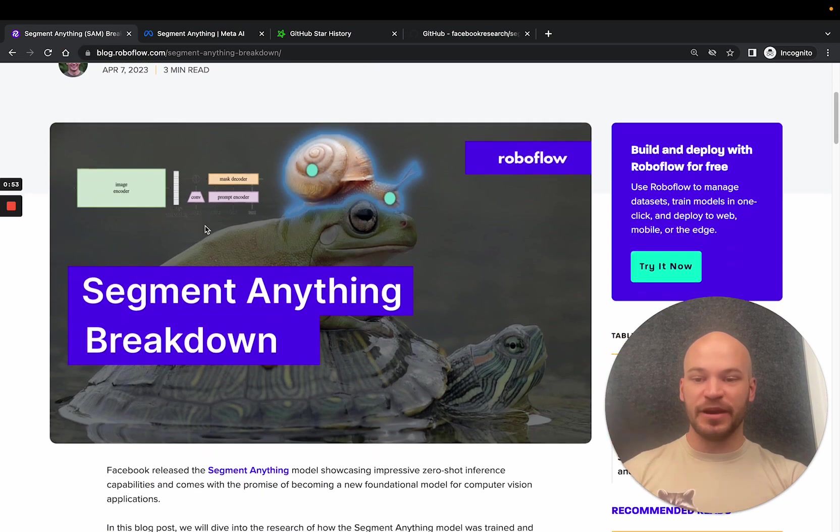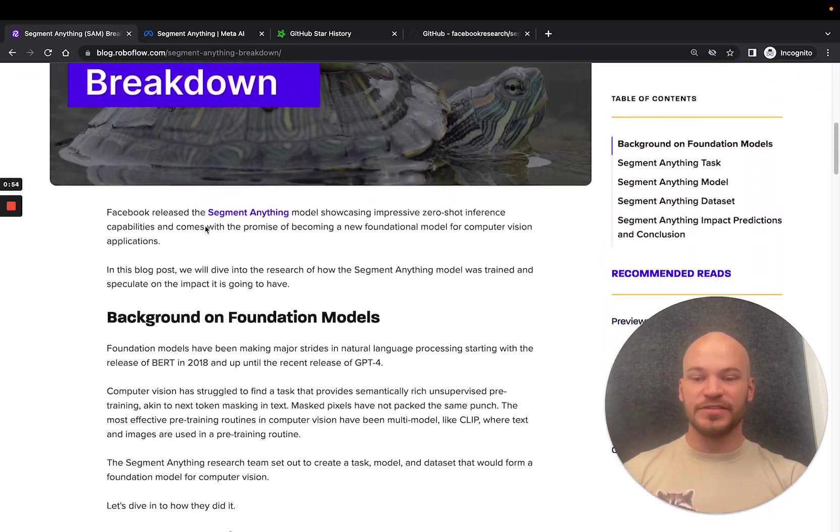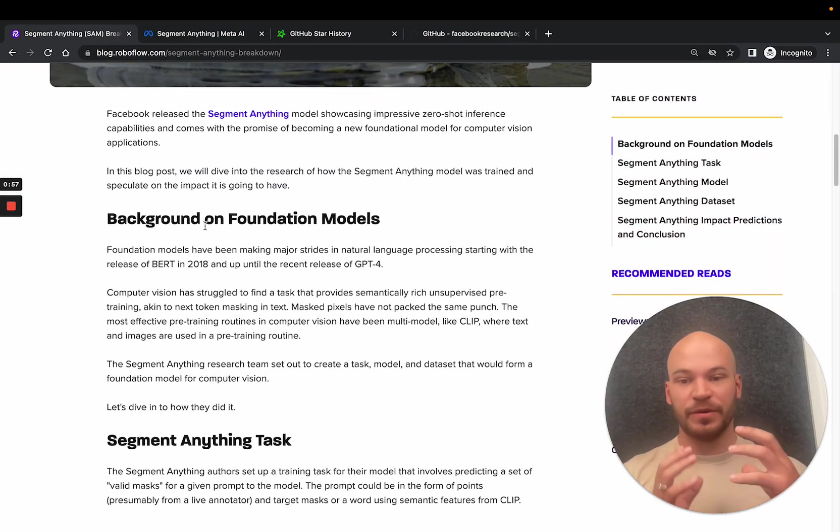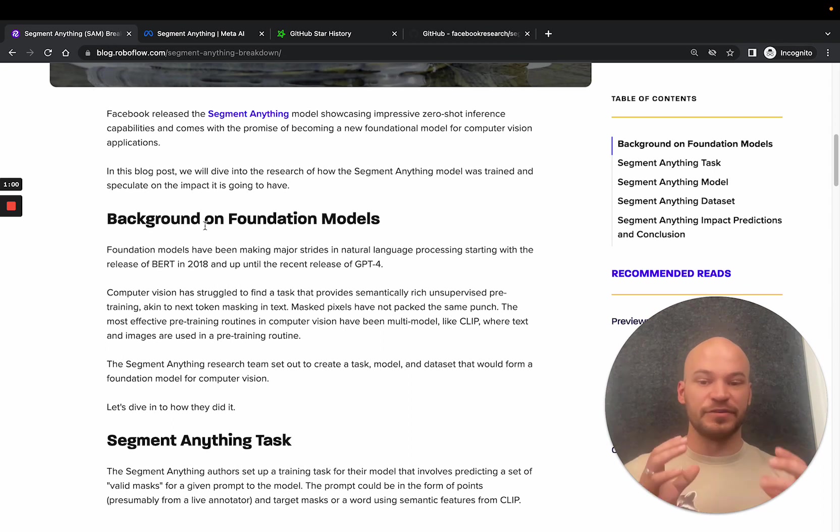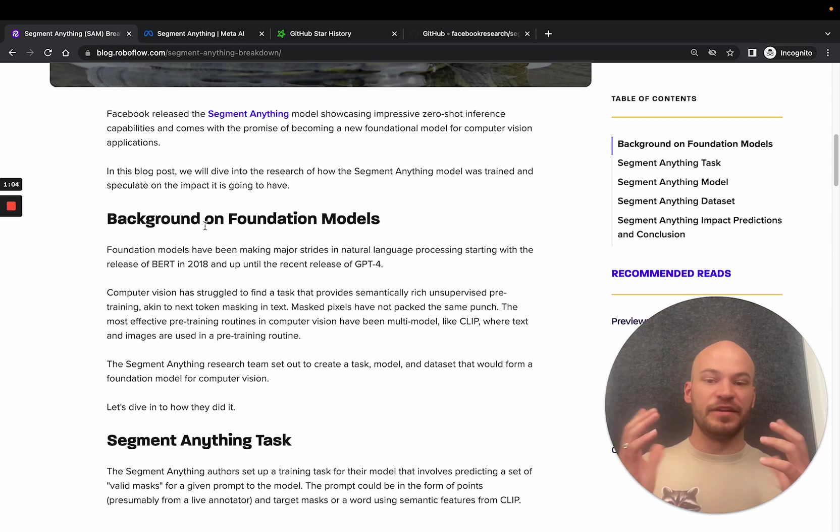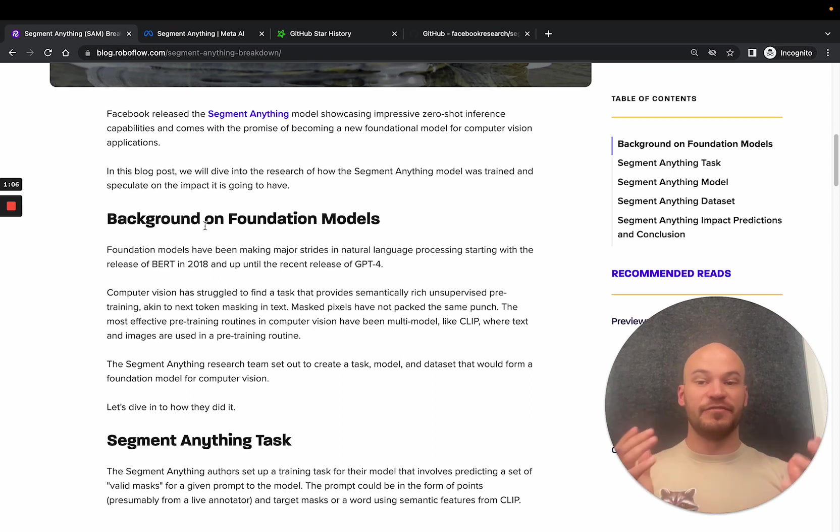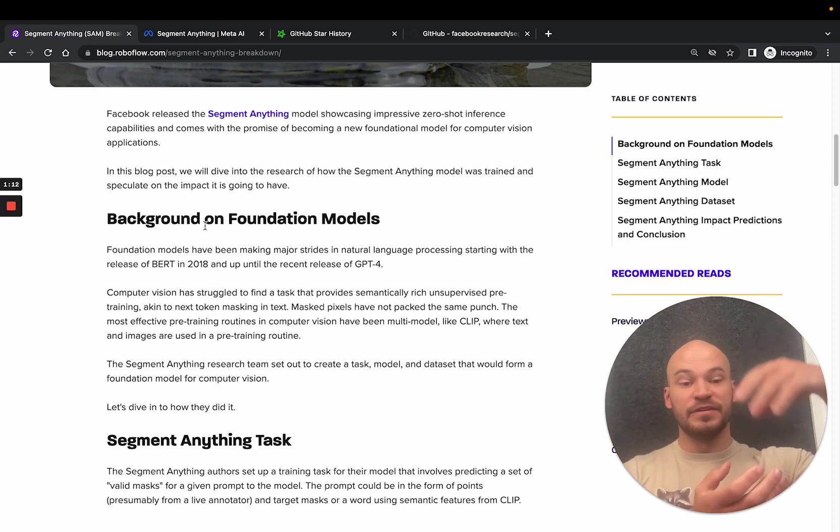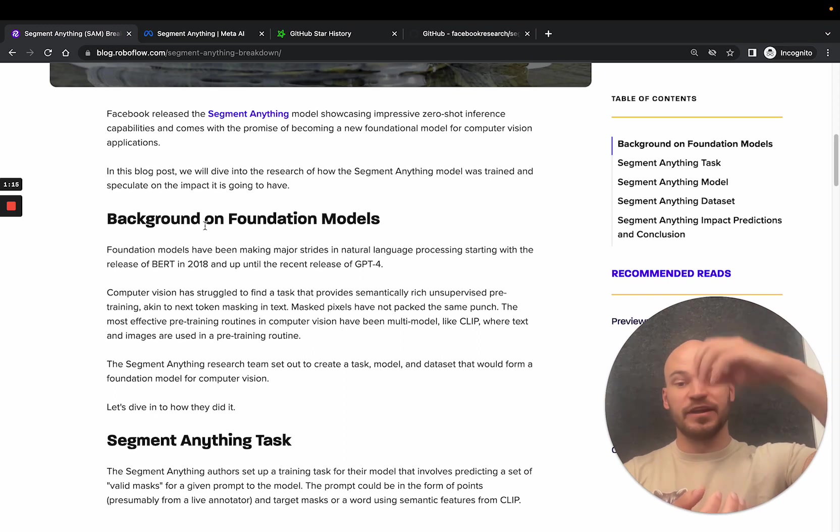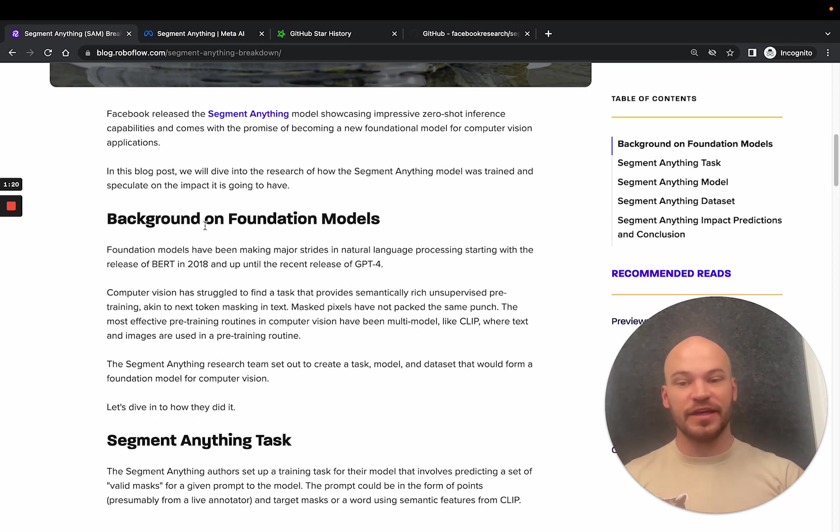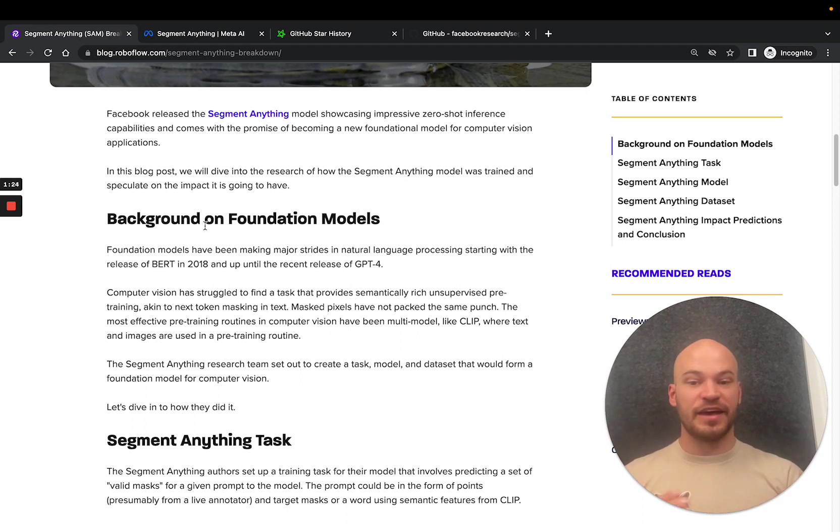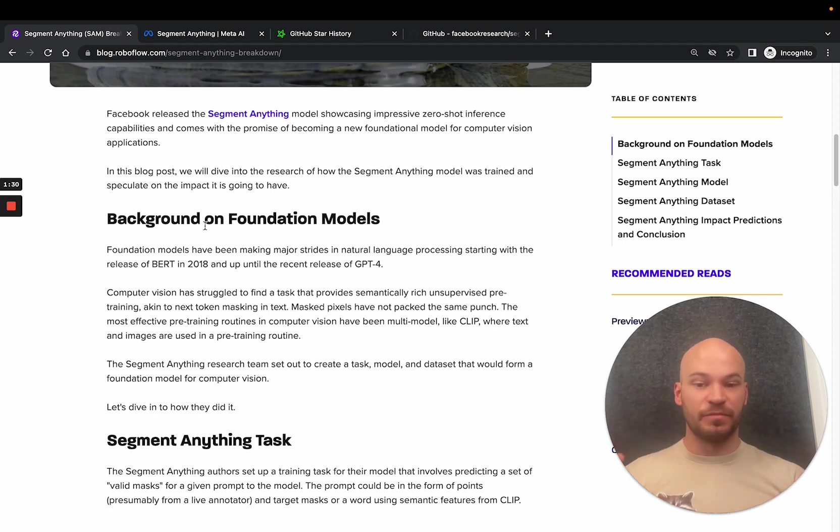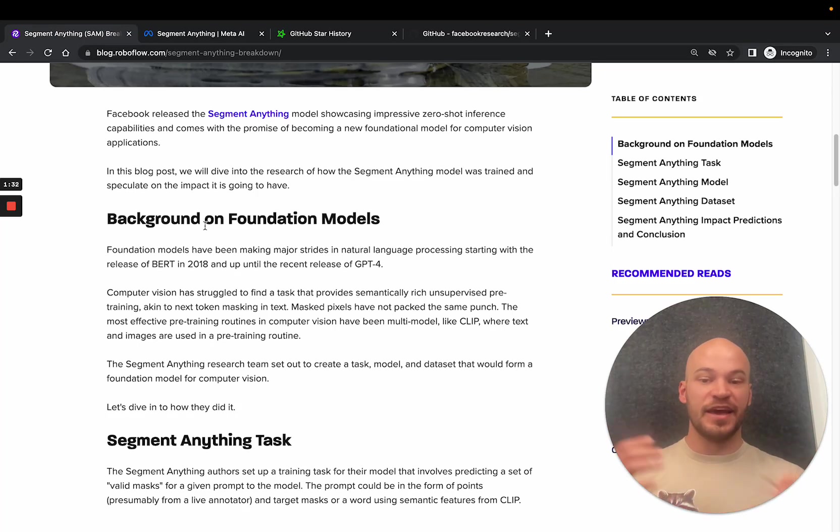The Segment Anything model is promising to be a new foundational model for computer vision. The way that it was trained is that it was trained to detect valid masks in an image. In natural language processing, there's been a lot of pre-training routines going all the way back to BERT in 2018, where NLP models are predicting the missing token in a text sequence. Vision never really found its pre-training routine that would be like this for computer vision models. Masked pixels just don't necessarily have the semantically packed information that a missing word might, because words are more densely packed with semantics.